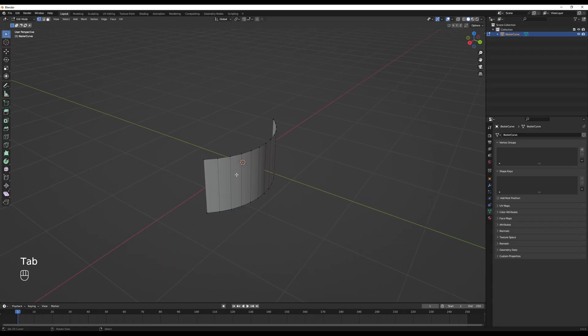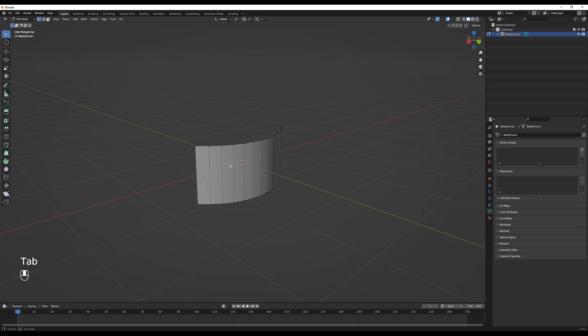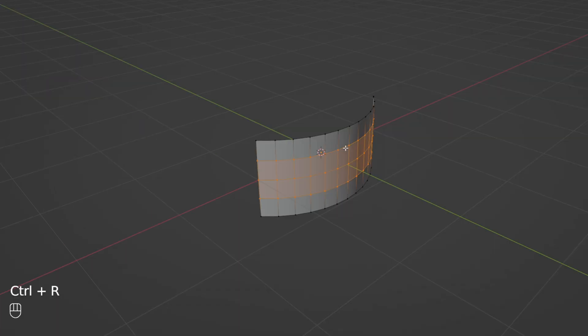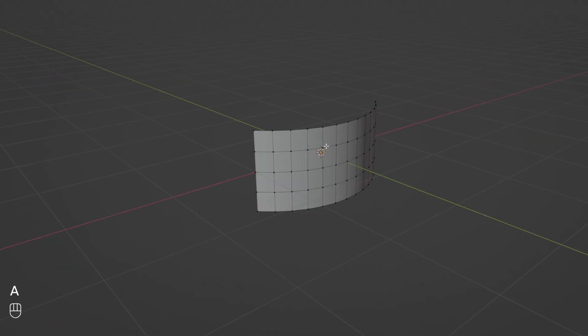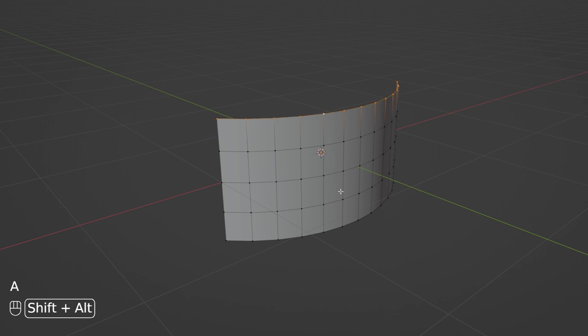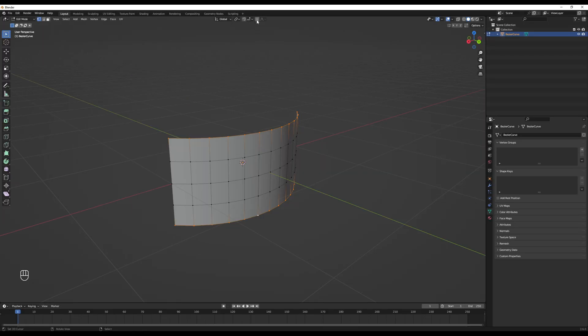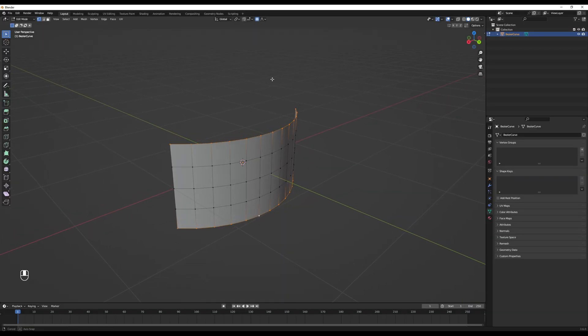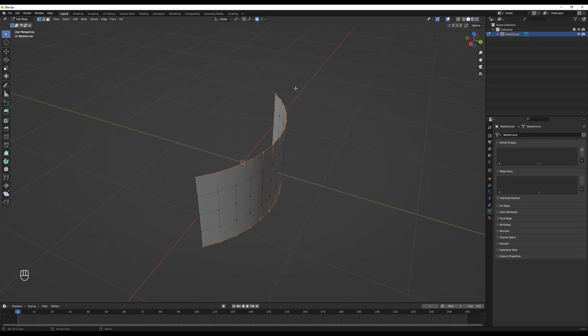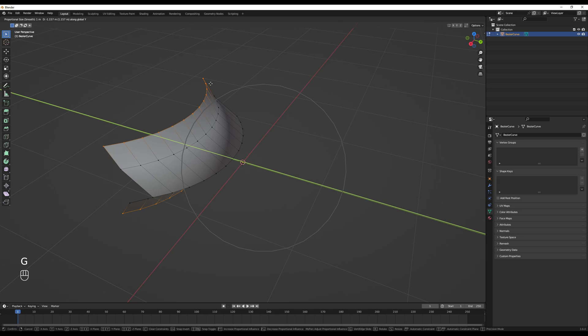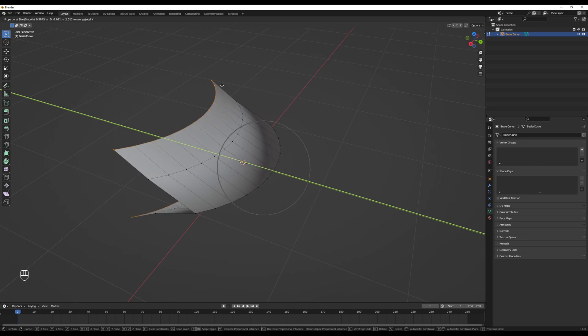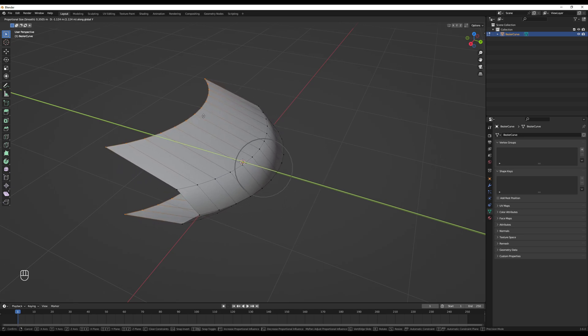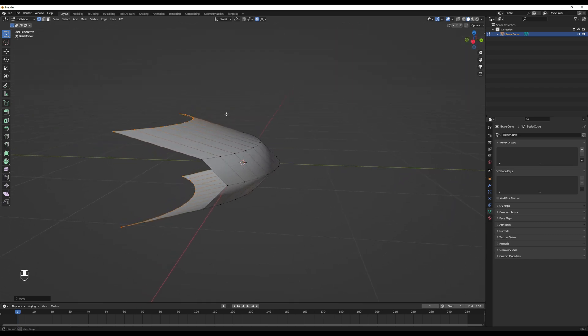If we enter again in edit mode with tab, now it's a mesh. The cool thing is that we can use, for example, Ctrl-R to add a few more segments. For example, three segments will do just fine. The idea now is to select the top edge loop, and the bottom edge loop. Turn on proportional editing, up here, and then you can press G, and lock it in the Y axis by pressing Y, and push it back here. You can scroll up and down to control the influence of the proportional editing.